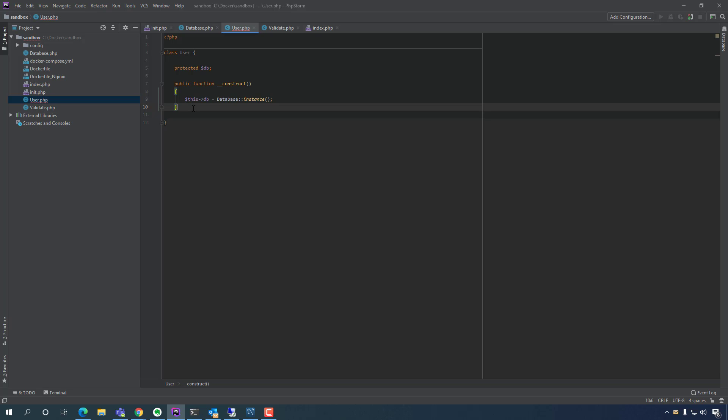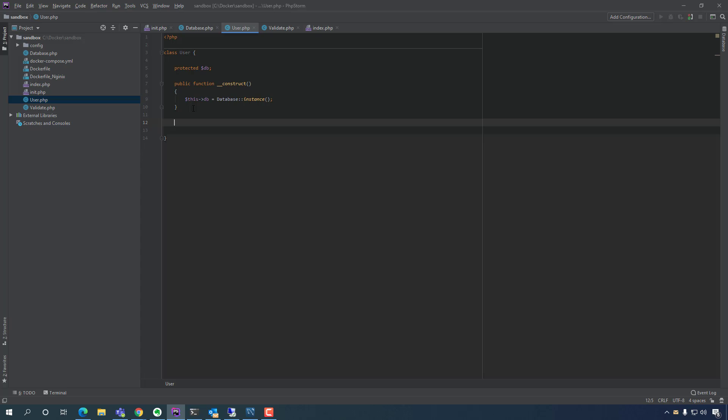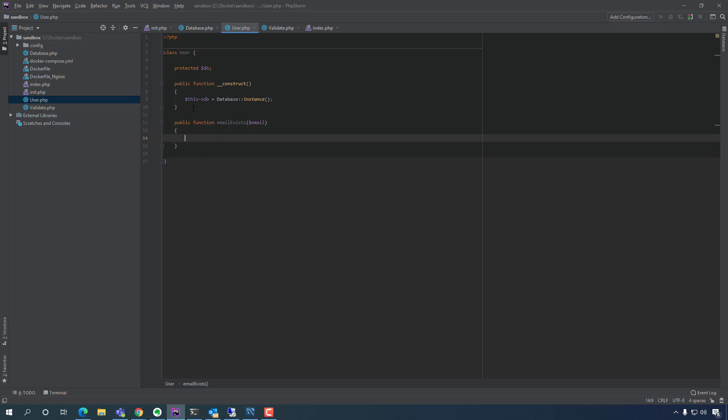Now we can create functions. We're going to create the function for the email, we want to know if the email exists. So we want to do a matching, so when we log in, we log in with our email and our password, so we want to know, okay, so I'm logging in with joe at me.com, does this joe at me.com exist in the database? And then if it does, it'll allow you to log in, if not, throw an error. So we're going to say public function email exists, and that takes in the email.